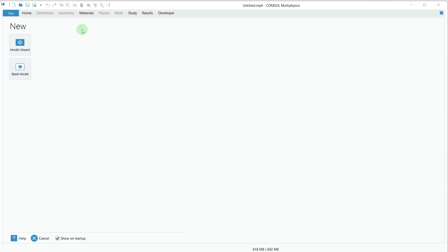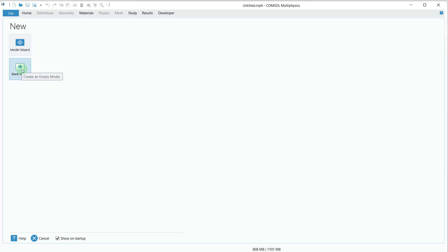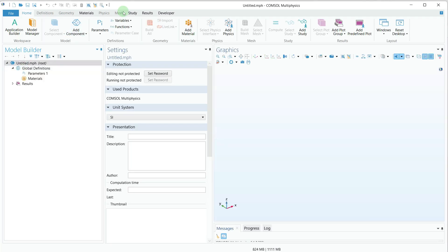Let's start from scratch. When you open the COMSOL window, you will see a window where you can select the model wizard or blank model. I will go with the blank model. If I click on the blank model option, you can see a blank COMSOL window has opened.